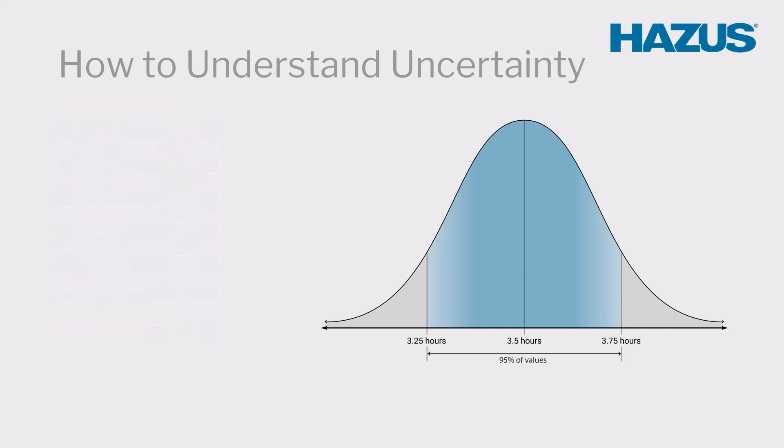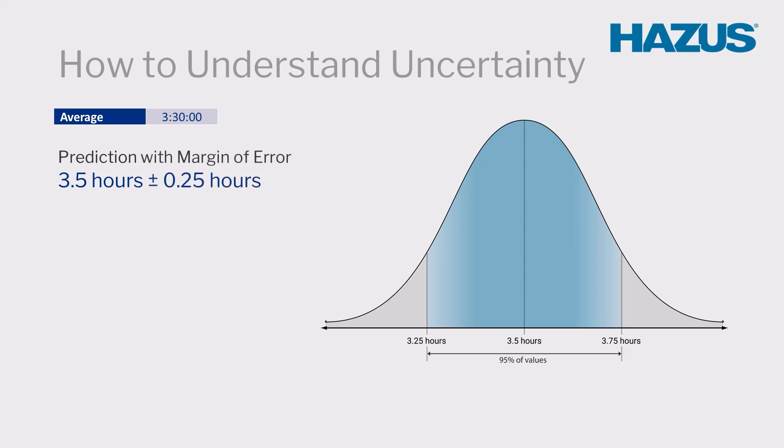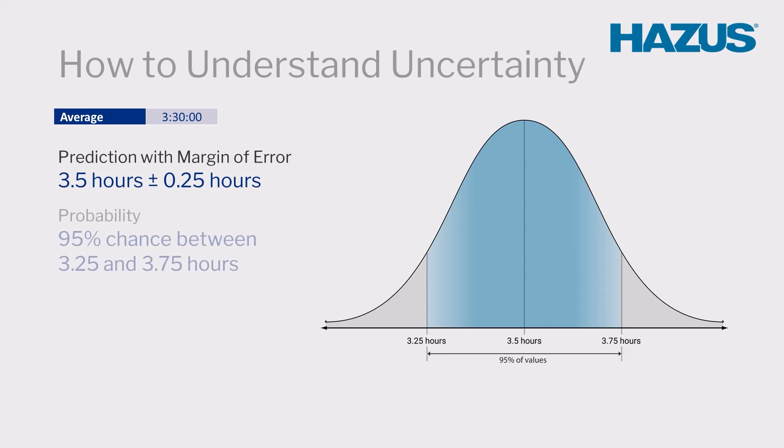So, we would report our runner's predicted finishing time as 3.5 hours, a single figure, then add an uncertainty range of plus or minus a quarter hour. If using a confidence interval, it might be appropriate to rephrase this to say, there is a 95% chance that the runner will finish the 11th race between 3.25 and 3.75 hours.